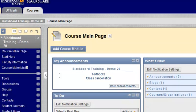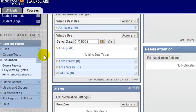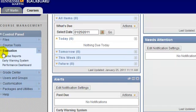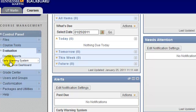In this video, I'll explain how to use the Blackboard Early Warning System so you can be notified when certain things happen in your course. If you scroll down to your course control panel, in the drop-down list for evaluation, you will see an option called Early Warning System.